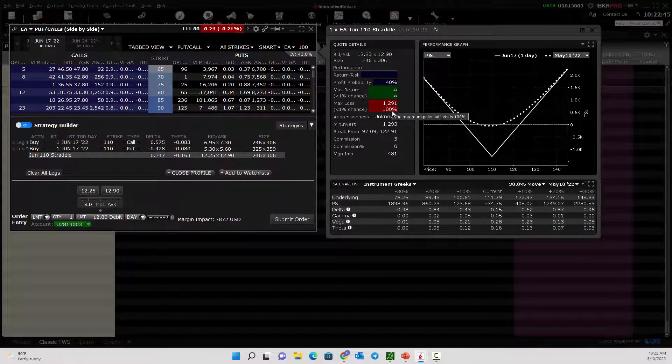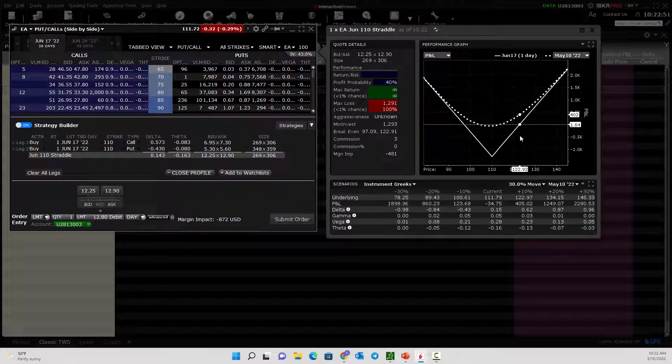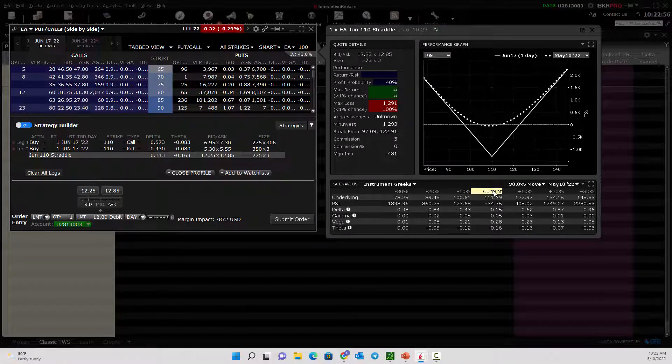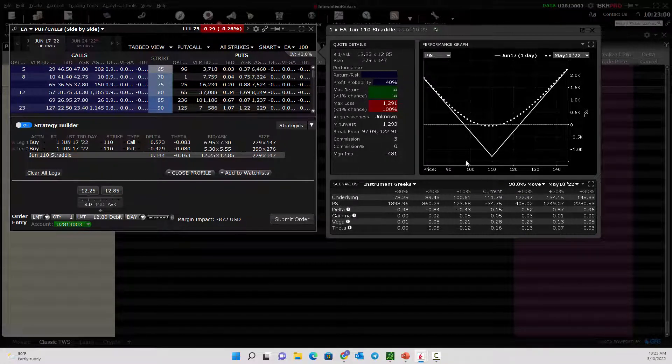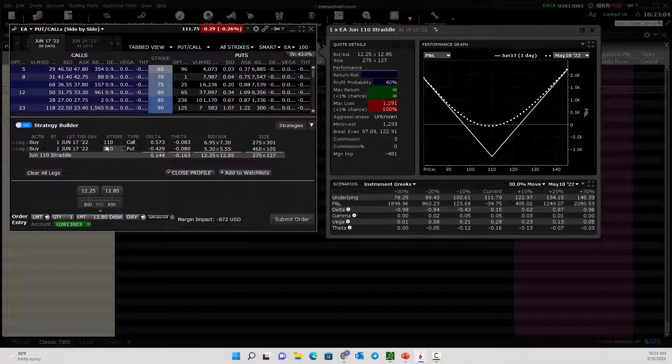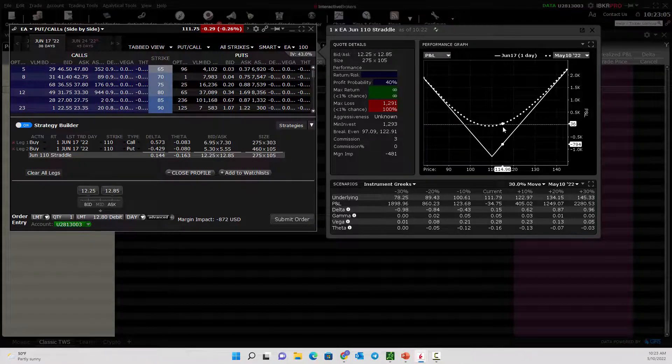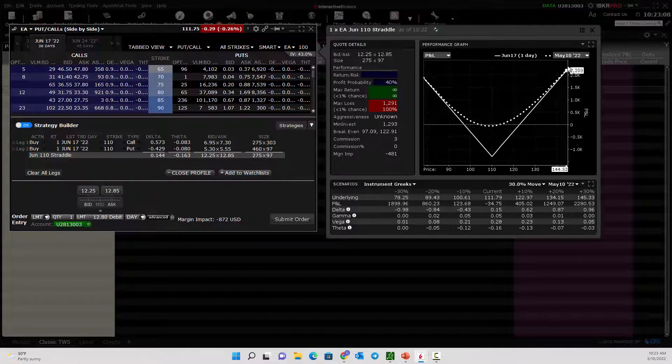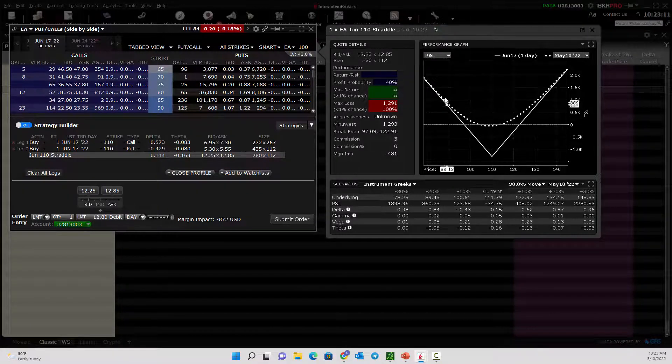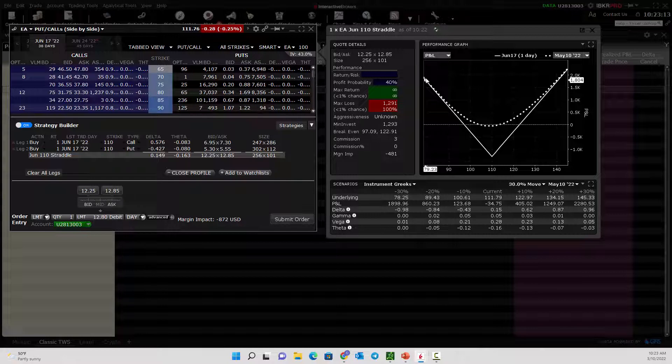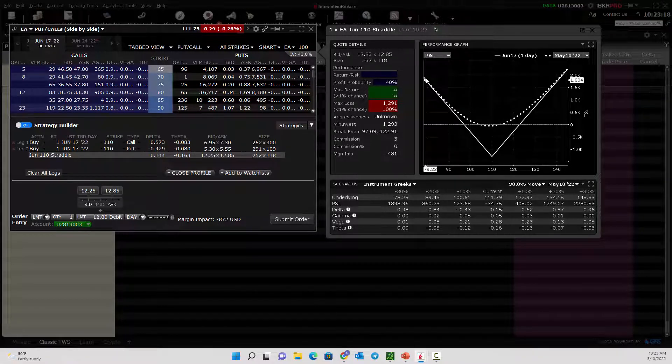our break-even prices. It gives you this risk graph right here that shows where this trade makes money and loses money. It even has percentages down here that give you a breakdown. This is a really cool piece of software. In this particular trade, you're buying the call and the put. That's a long volatility trade, so you're betting on either a big price move up in the stock or a big price move down.